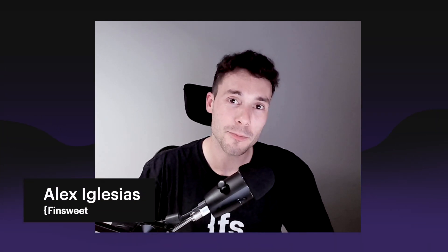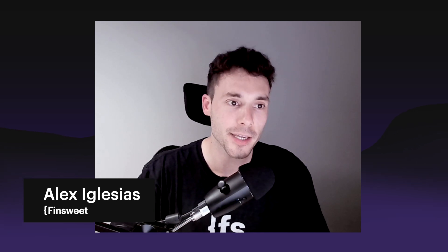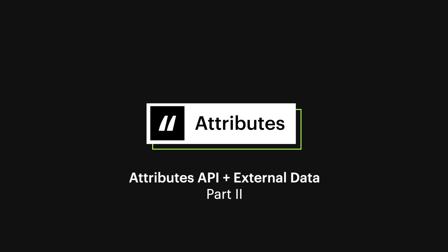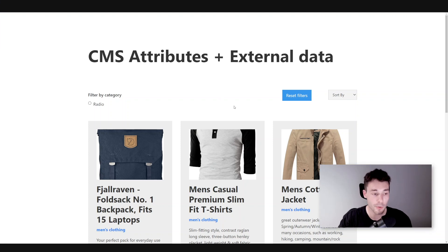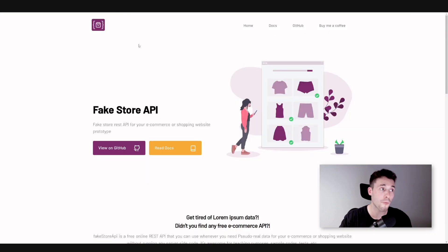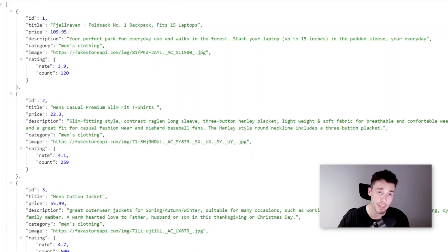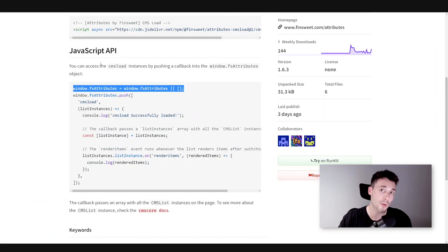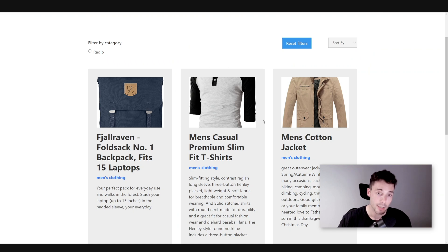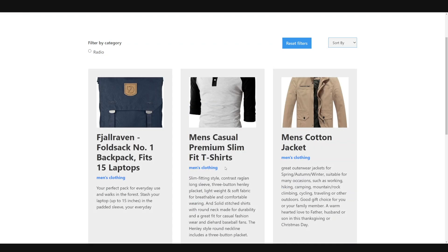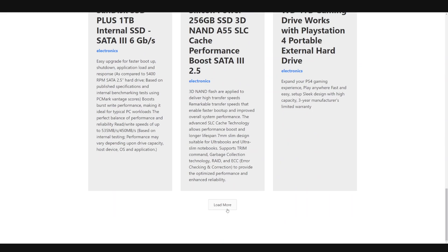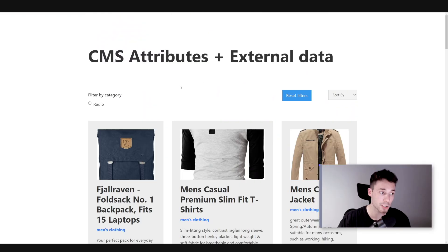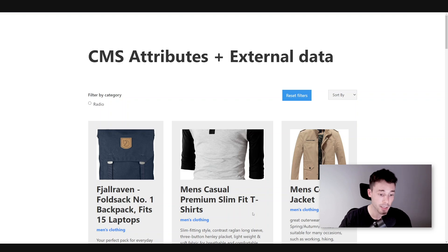Let's continue building the attributes plus custom code to feed external data inside a collection list. Let's recap what we built on the previous video. This is an example where we have some data coming from the fake store API, which is a free API that returns fake products data. We're using this JavaScript API from attributes to feed that data inside the collection list, which can be sorted, paginated. Now we want to dynamically create all the filters so we can also filter this list.